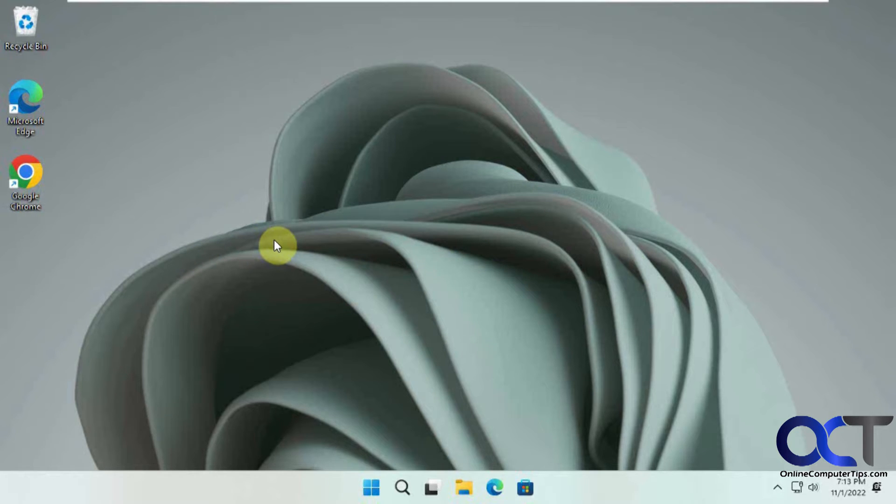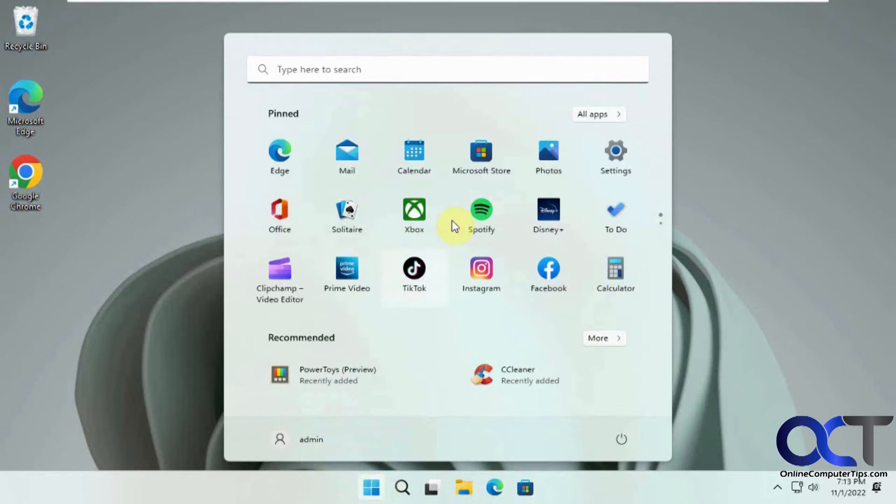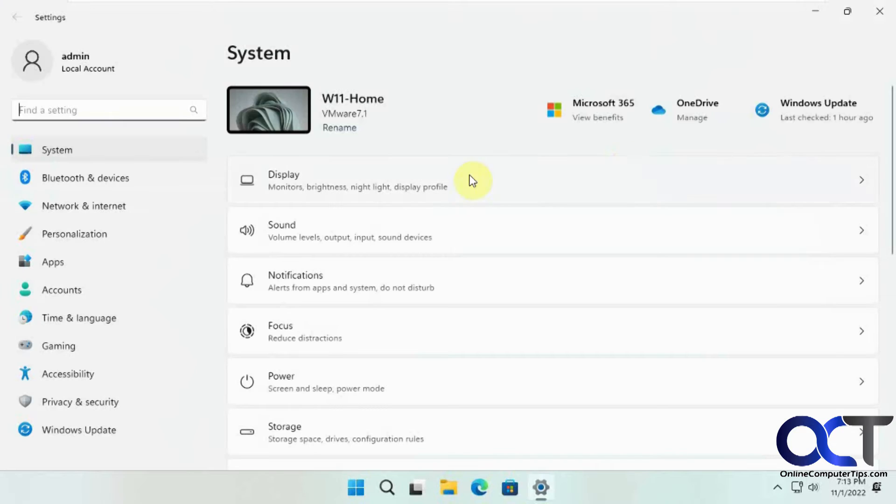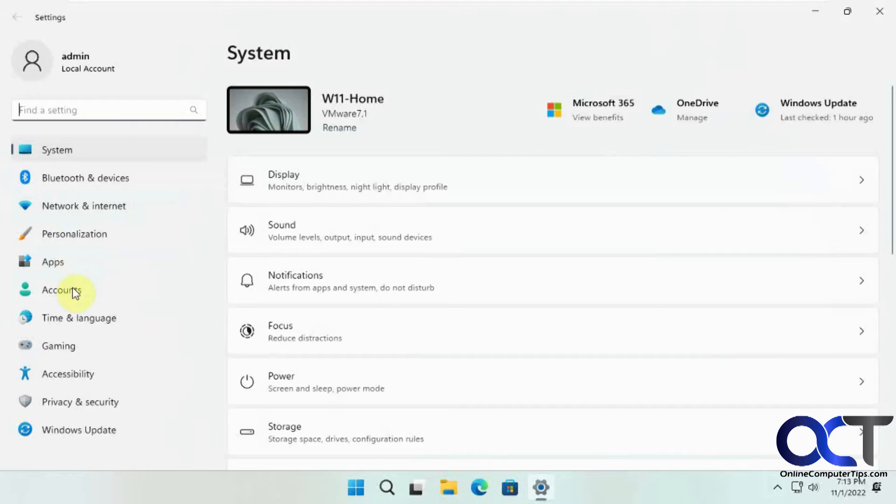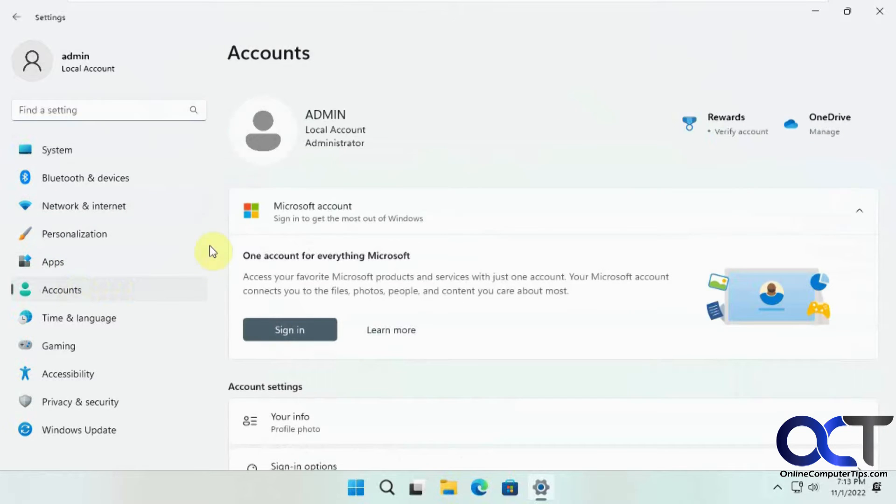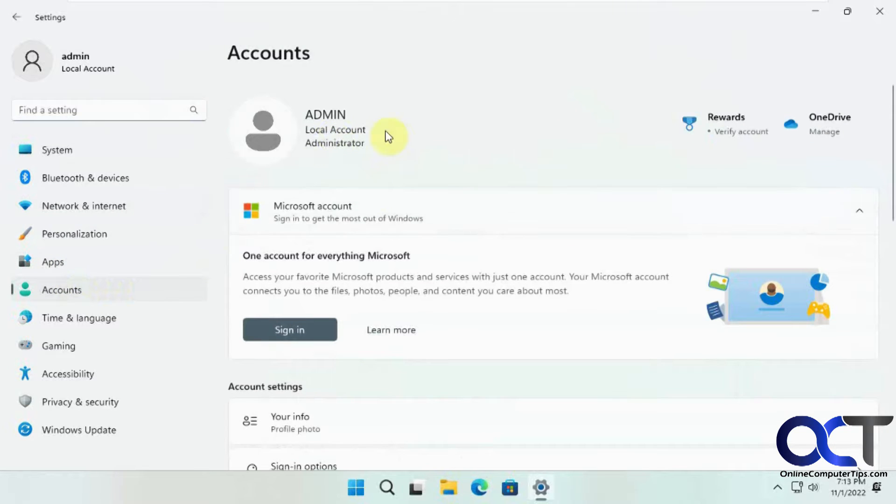So first, this is a local account. Let's go to the settings here and show you—admin, local account.